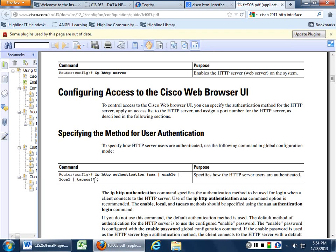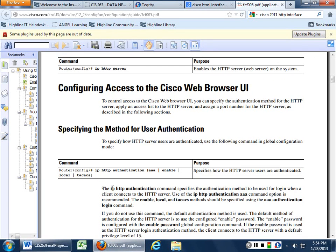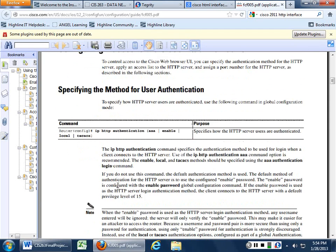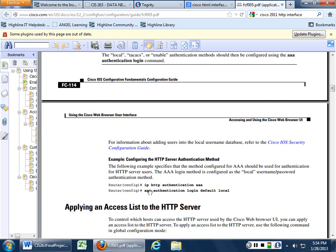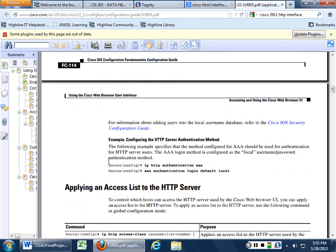For those of you that are ready to move on to the next step, you want to enable local. The next step tells how HTTP server users are authenticated and you want to go local. So you're going to do 'ip http authentication local'. Then 'aaa authentication login default local', because you want to maintain all your users right there at the command line.